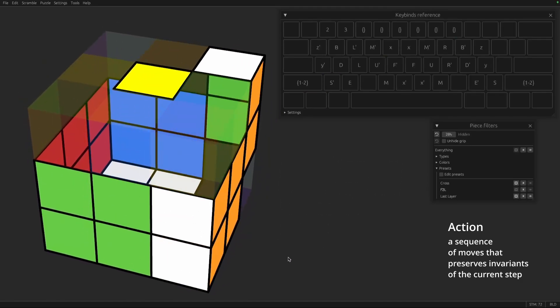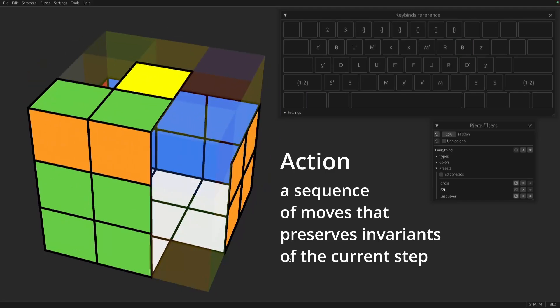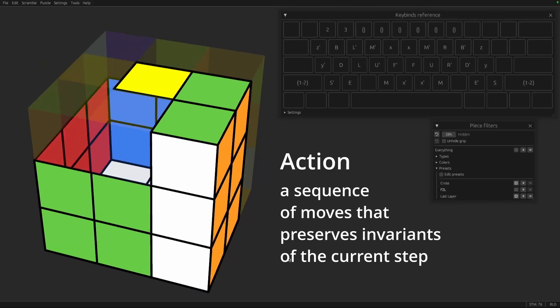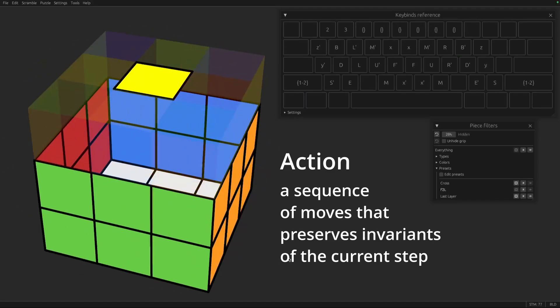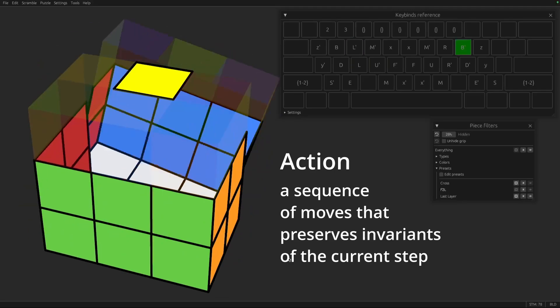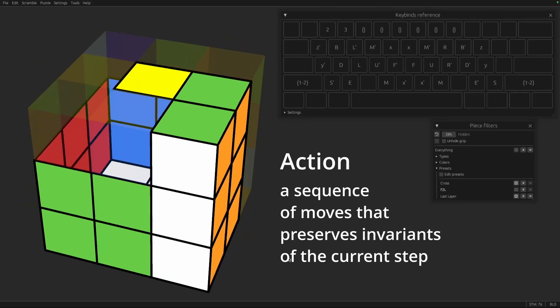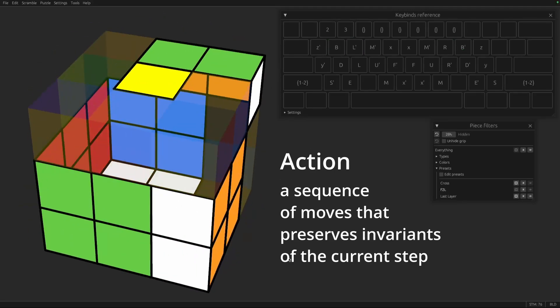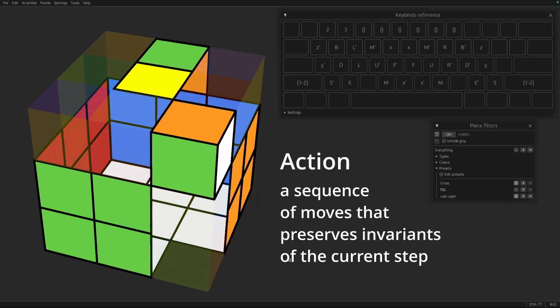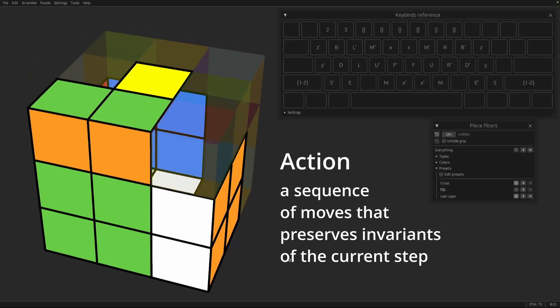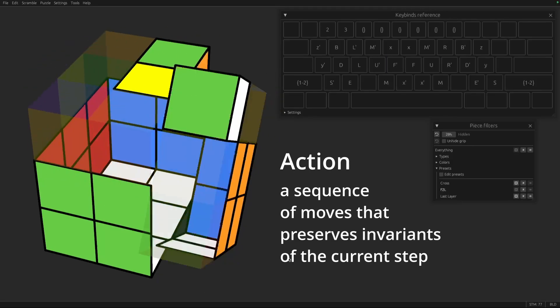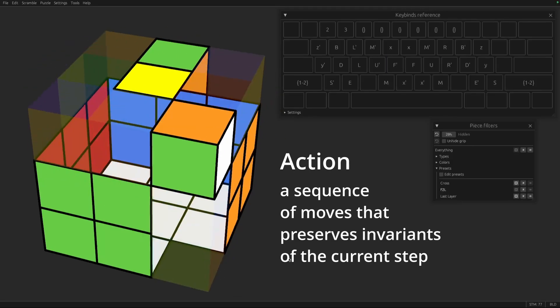So actions in F2L are typically a 90-degree rotation of one of the side faces, either right, front, left, or back, followed by some rotation of the top face, followed by undoing the side rotation. So that's three moves, and you'll typically do those three moves all as one unit. So we call it an action. And after doing those three moves, if you've done it correctly, your invariance should stay the same.